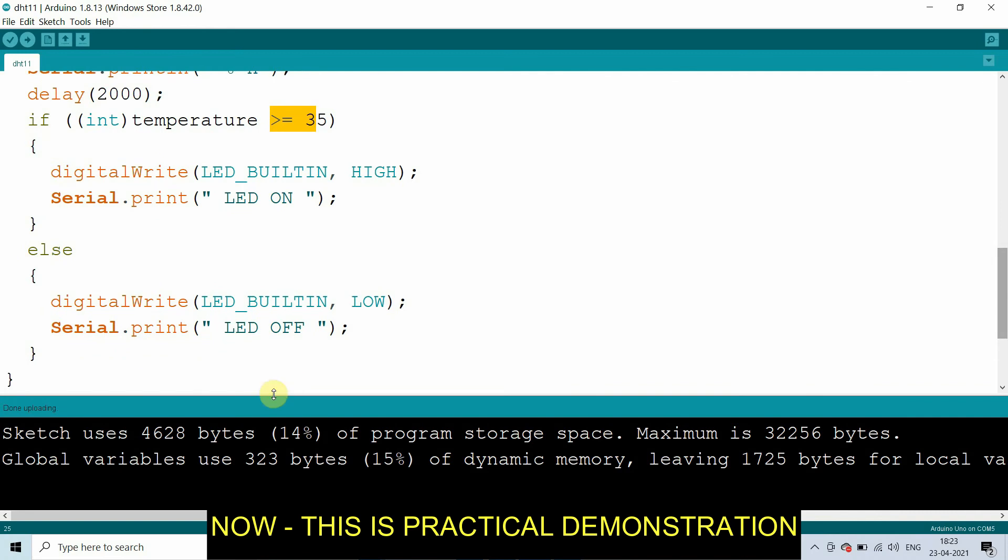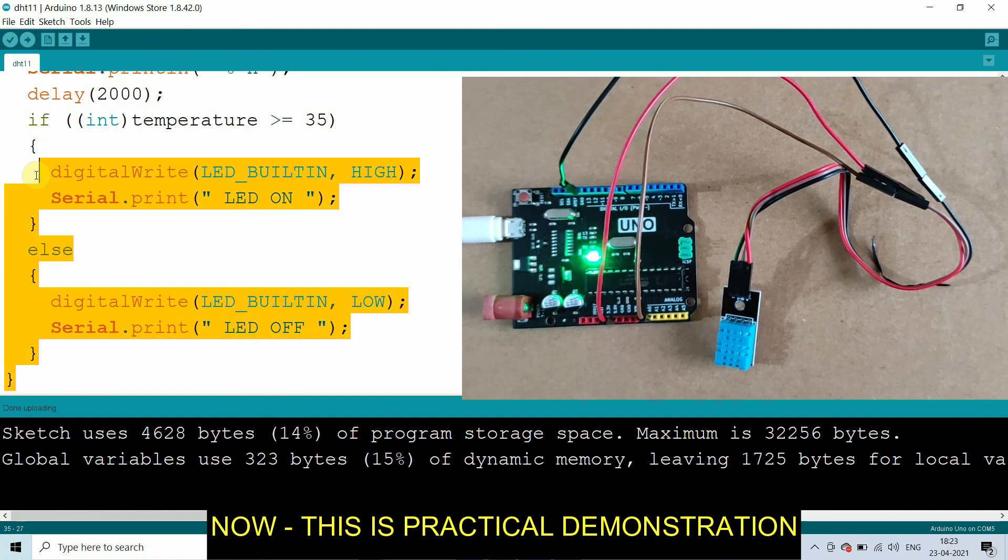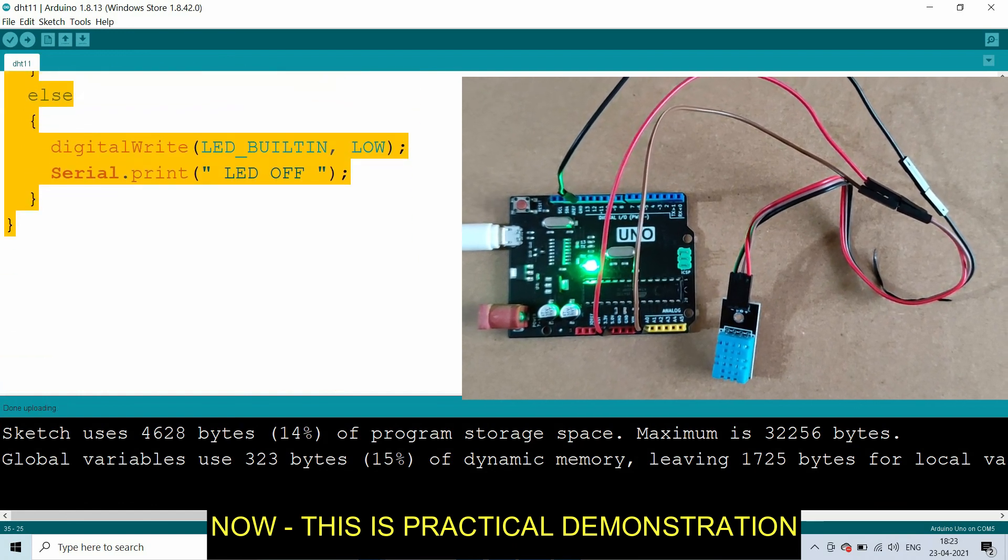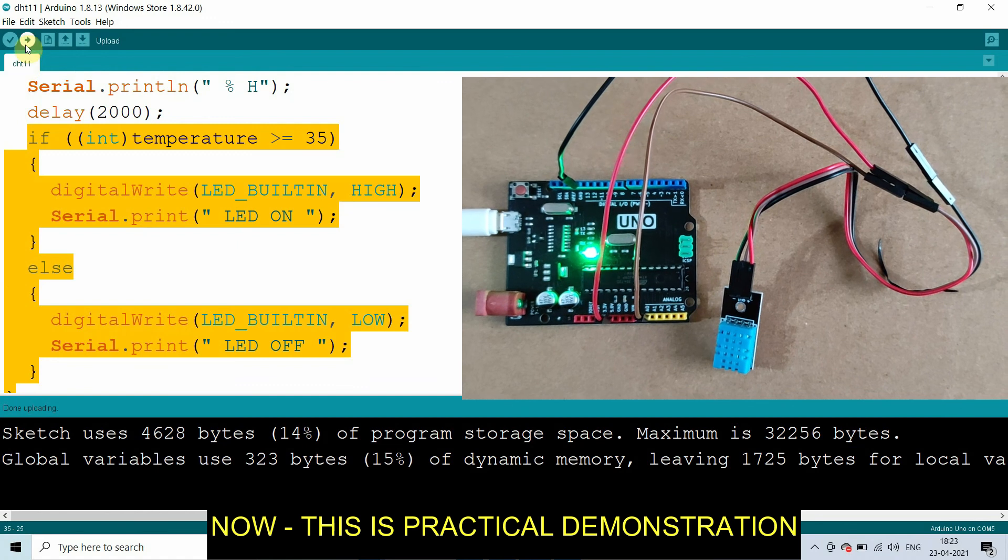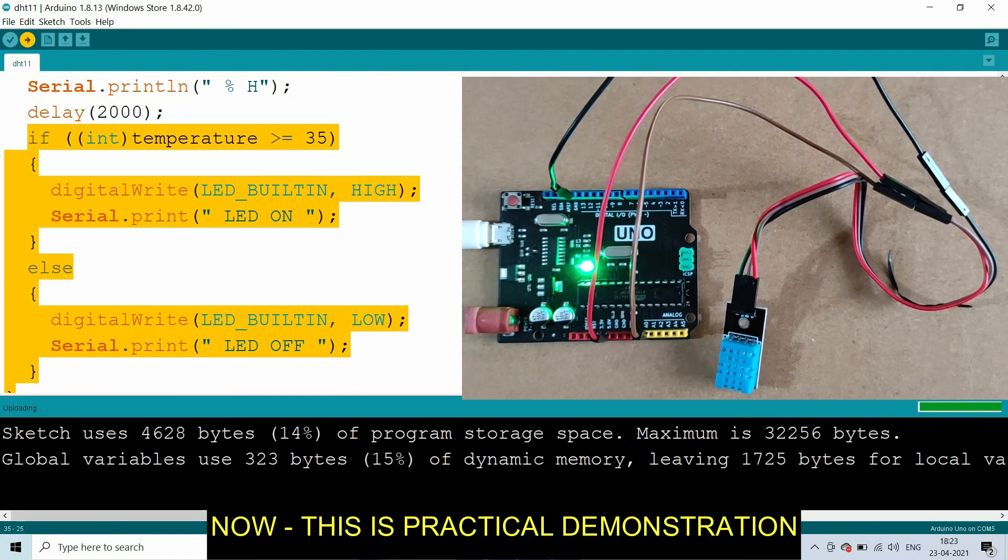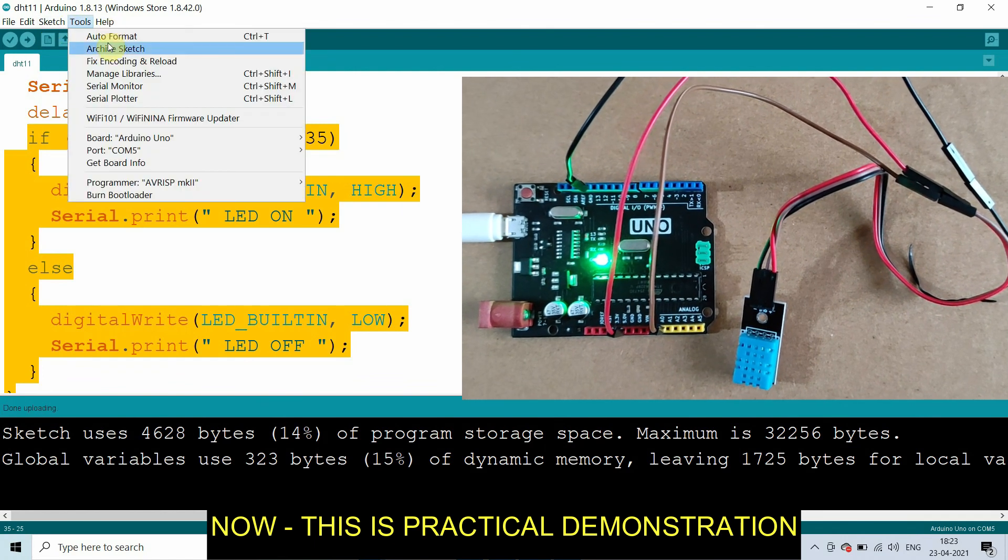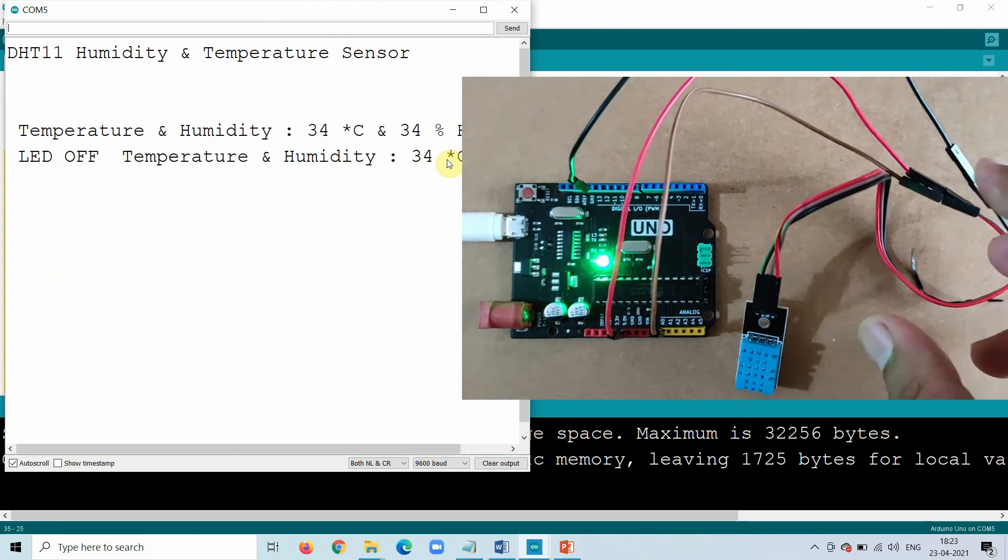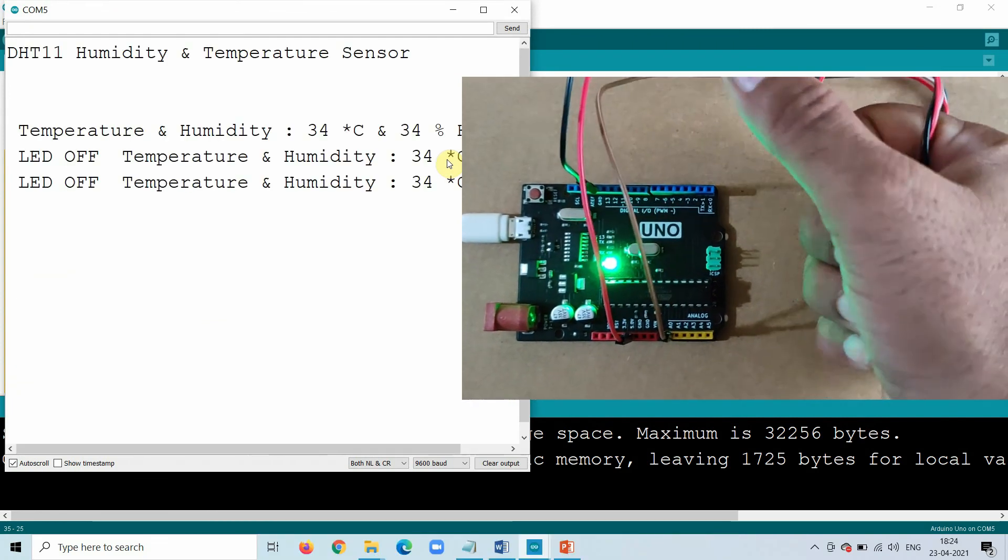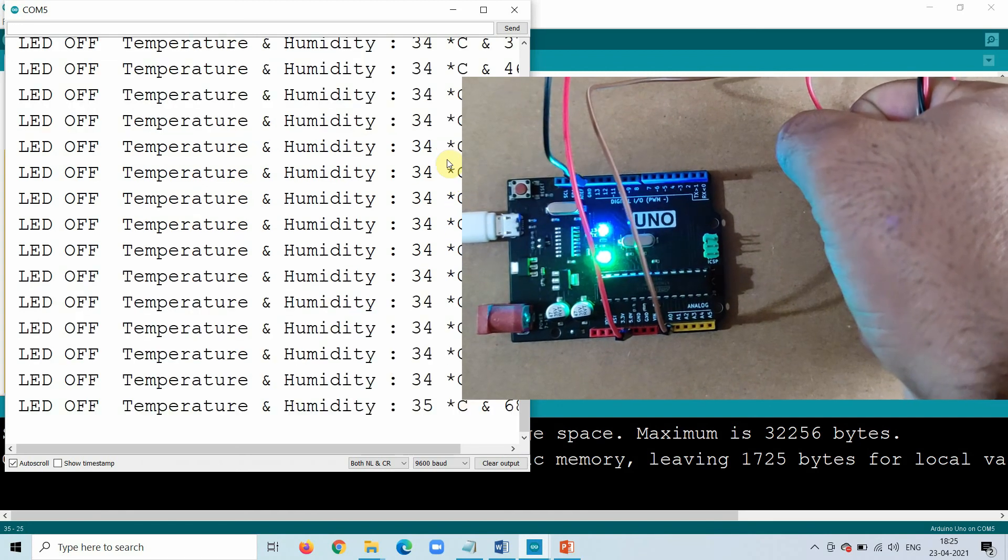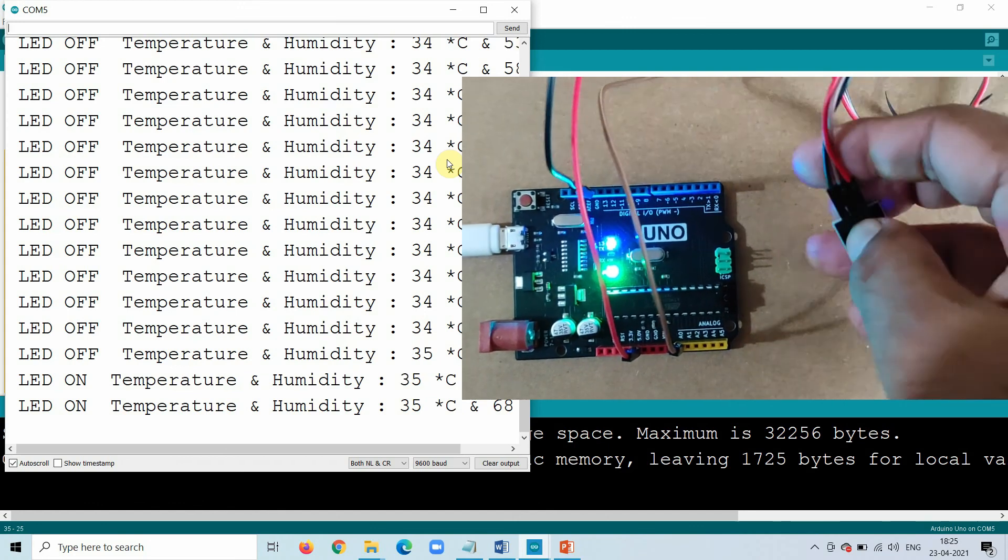And for the other condition, the LED will be low, that means LED will be off. So now this if-else condition will control the LED pin. Now compile and upload the code. We can check the temperature in Tools, Serial Monitor. Temperature is 34. Now hide the sensor with my hand to increase the temperature. As the temperature increases more than 35, you can see the LED is blinking.